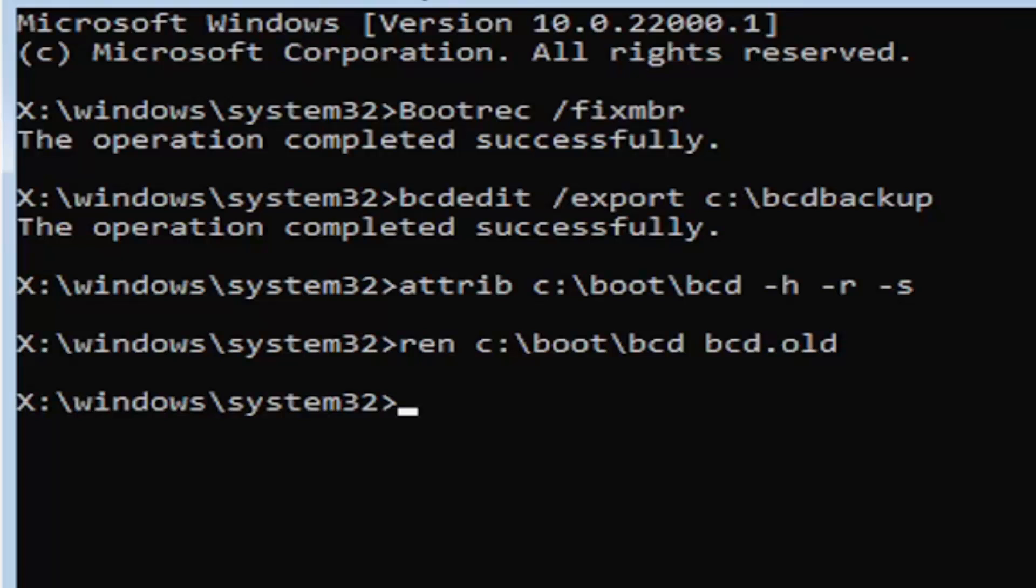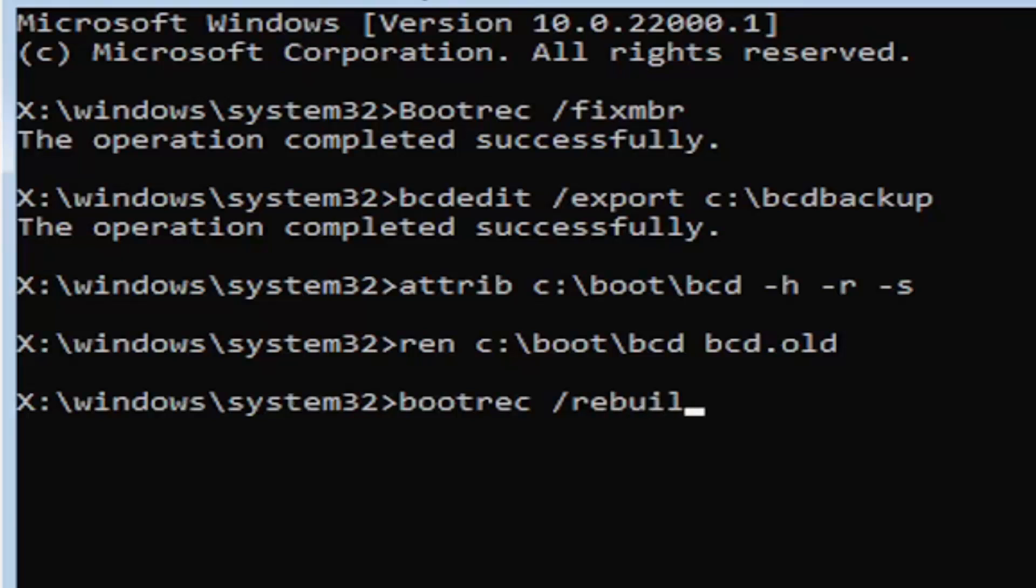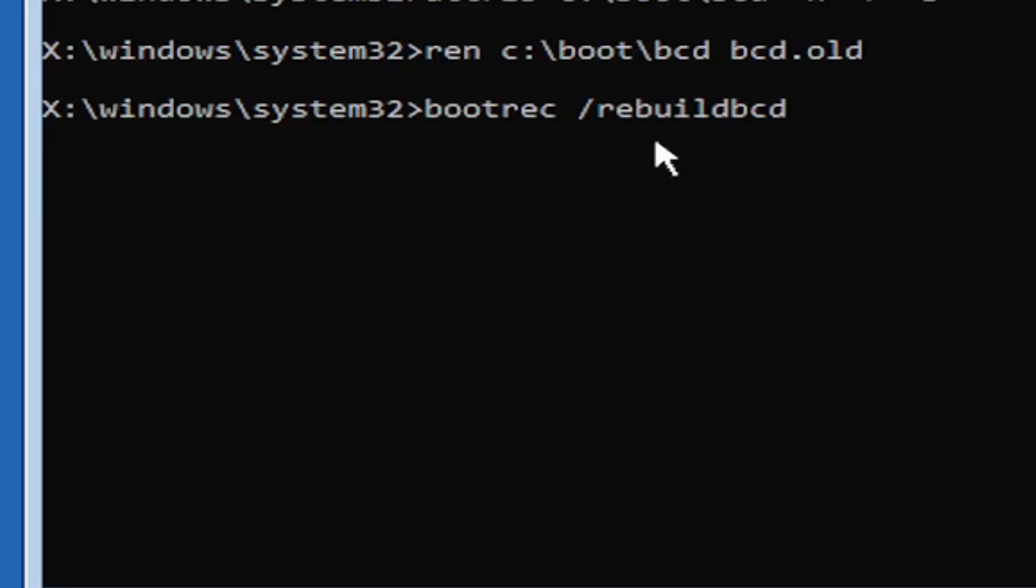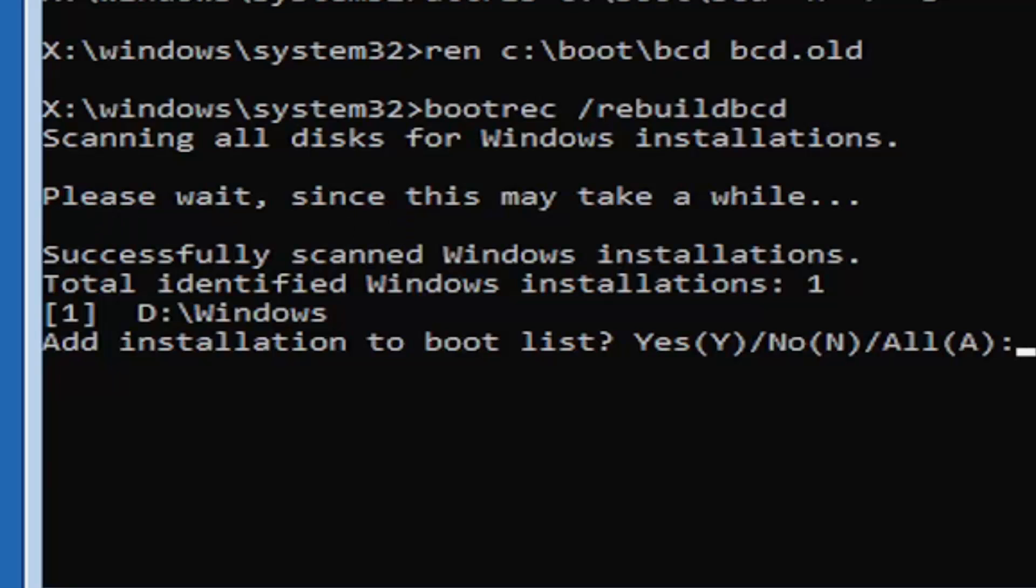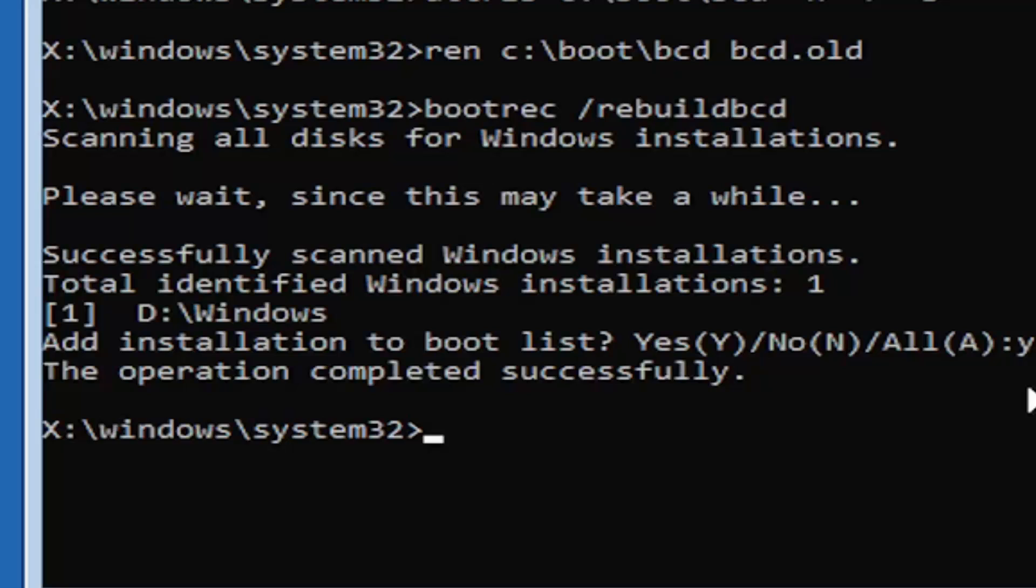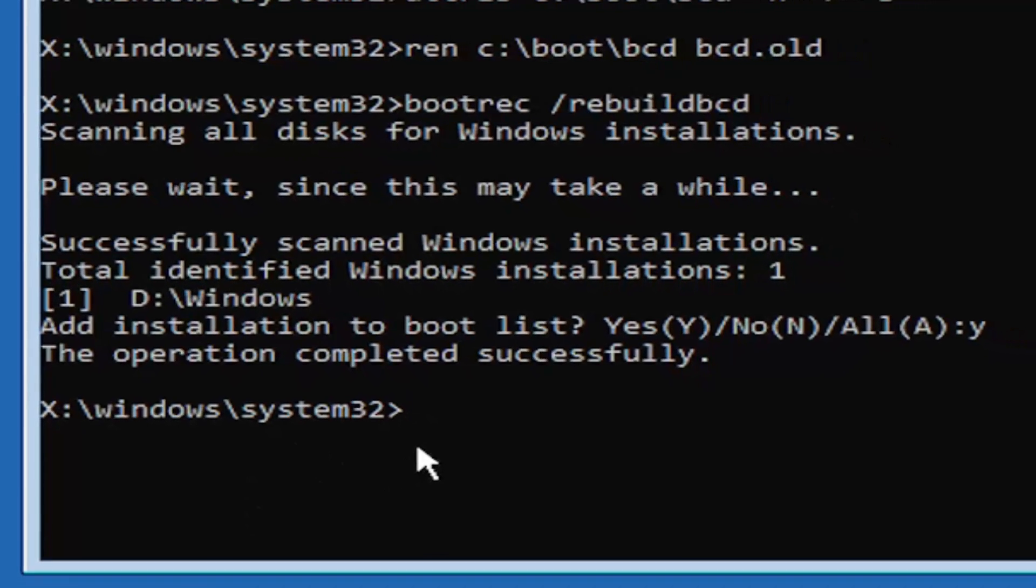And I promise you guys, we're almost done here. Now type in B-O-O-T-R-E-C, space, forward slash, rebuild, B-C-D. Again, all one word, so bootrec, B-O-O-T-R-E-C, space, forward slash, rebuildBCD. All one word, no spaces at all on there. Go ahead and hit enter on your keyboard. It should say scanning all disks for Windows installations. Please wait, this may take a little while here. We can see it has successfully scanned the Windows installations here. It did find one, fortunately, which is good. That's what you want. You're going to go ahead and tap the Y key on your keyboard. Just the letter Y. Hit enter on your keyboard. Should see the operation completed successfully. At this point, go ahead and close out of here. You can type in exit as well if you prefer.